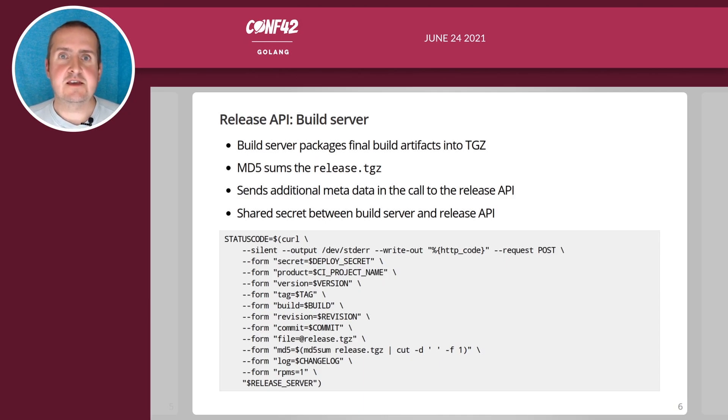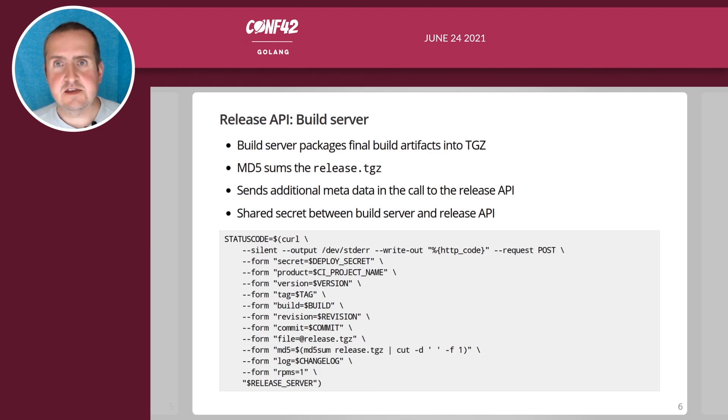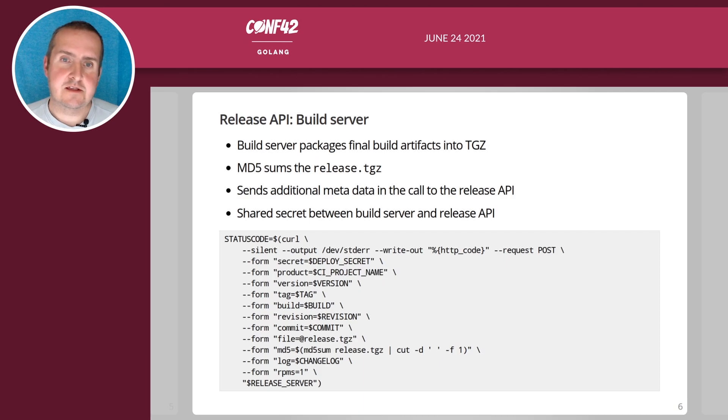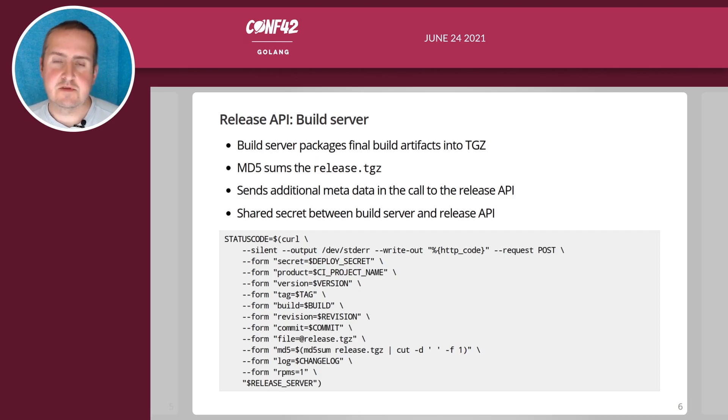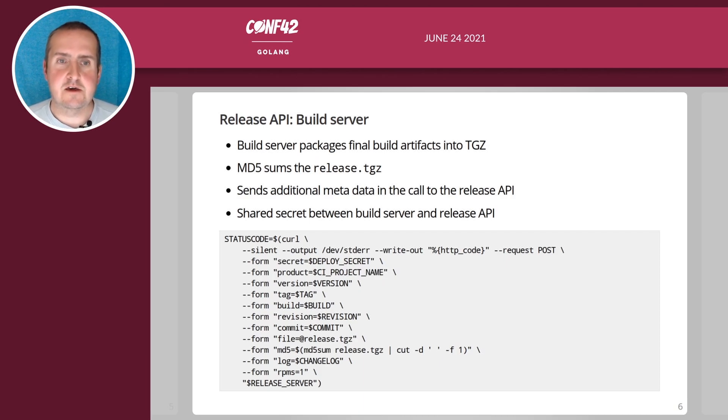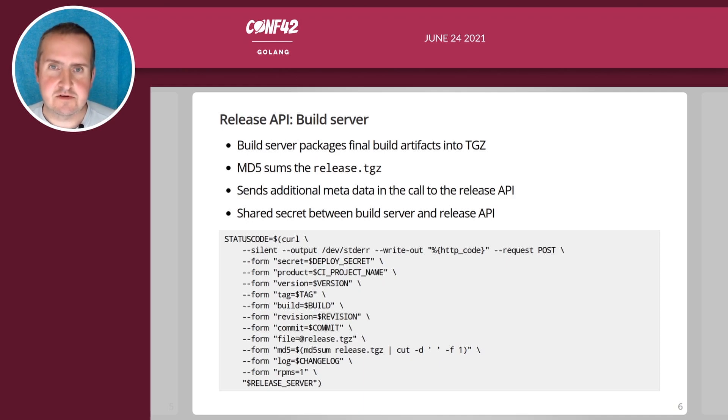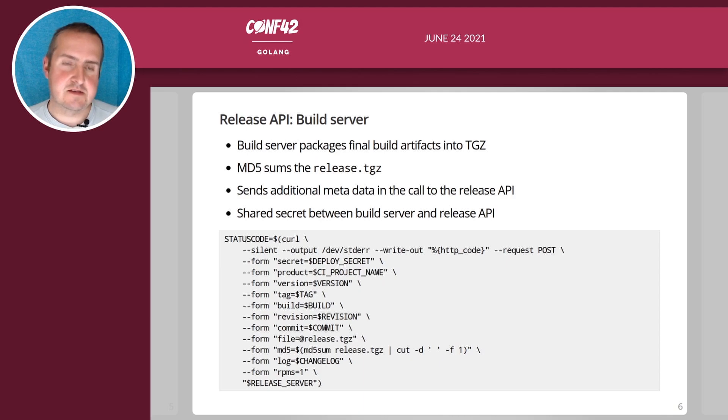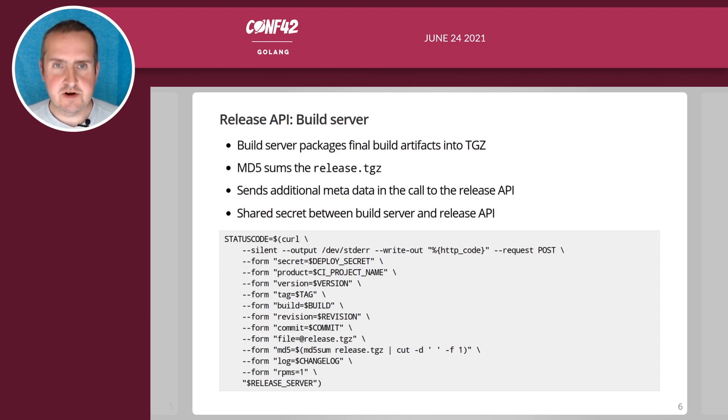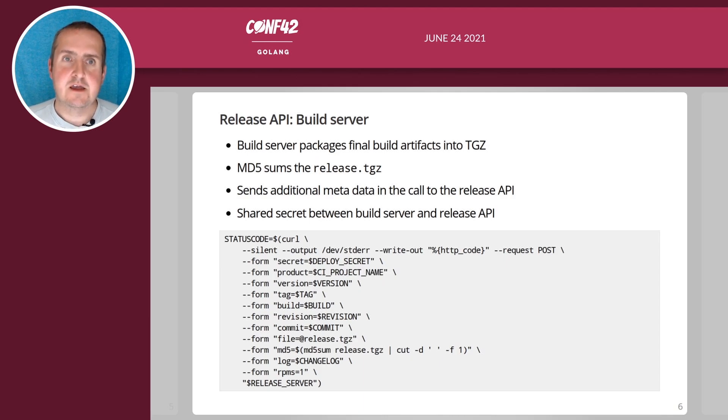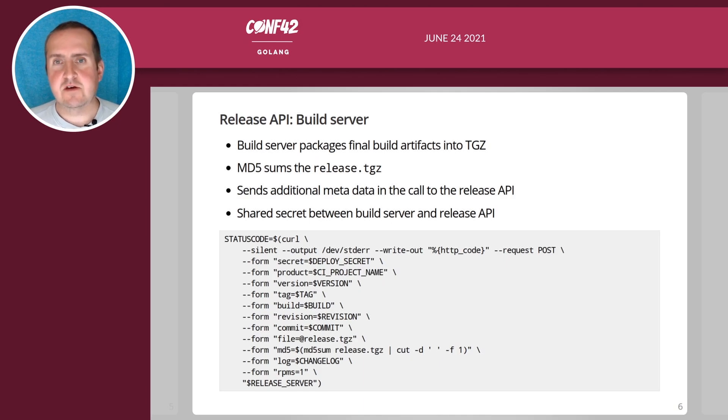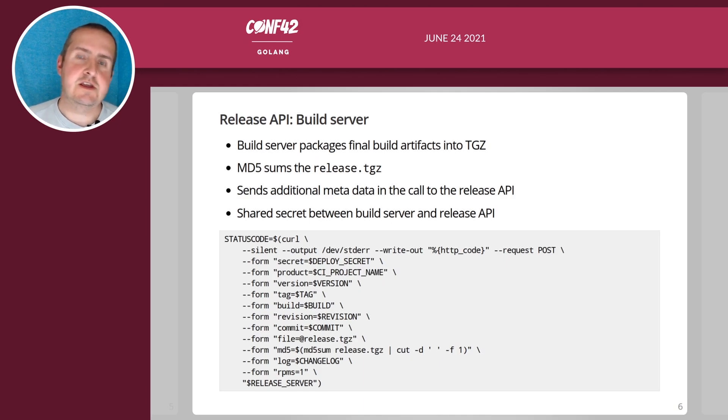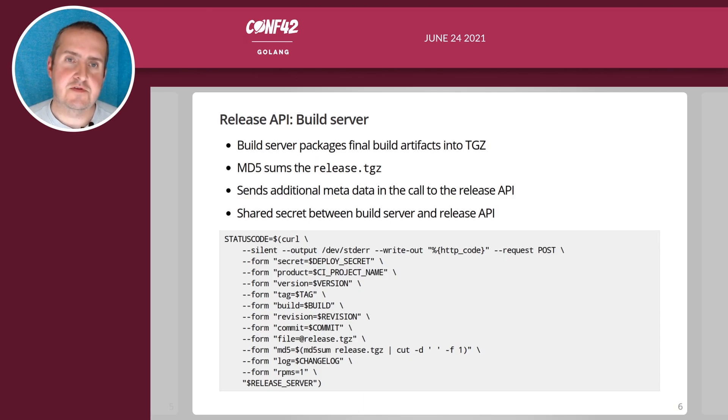It sends the final build artifacts as a TGZ, it MD5 sums the TGZ and then sends additional metadata. Down here I've copied the call that we actually send to our server. As you can see there's a lot of additional metadata. There's a shared secret between the build server and the release API so the release API will only react to calls that contain that shared secret.